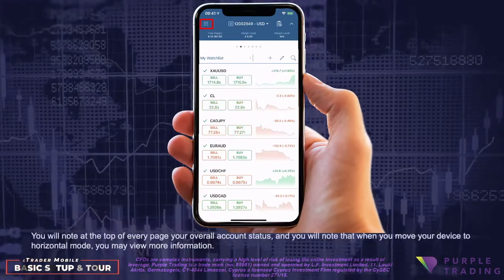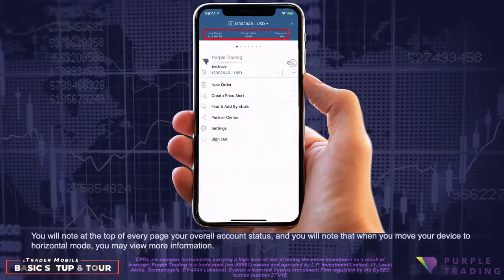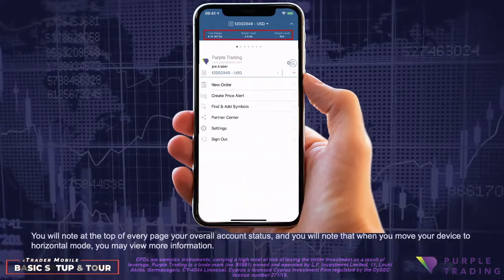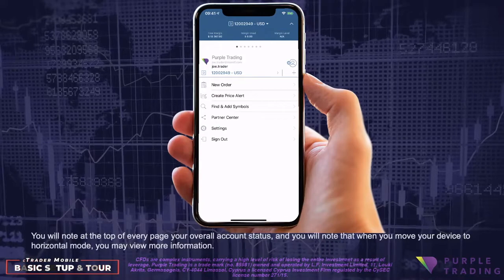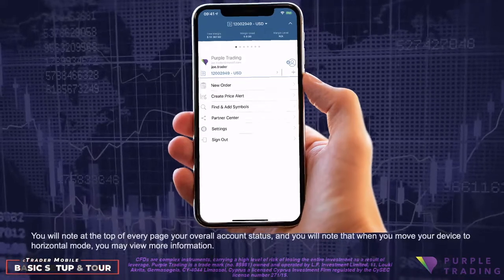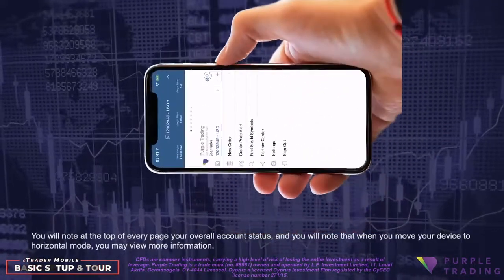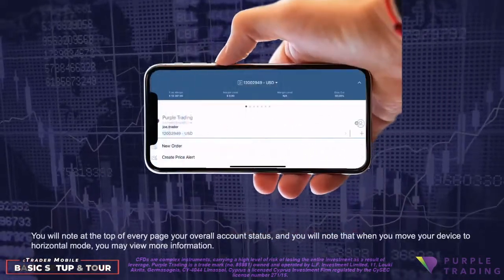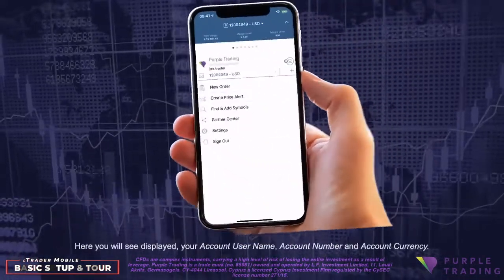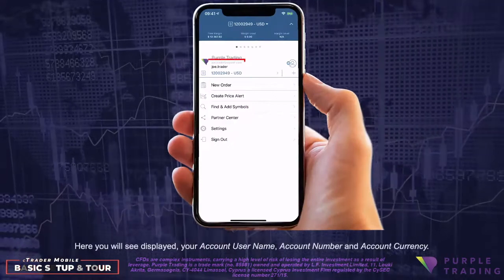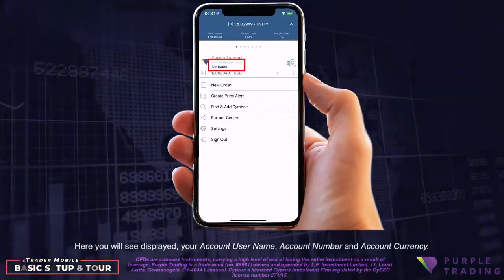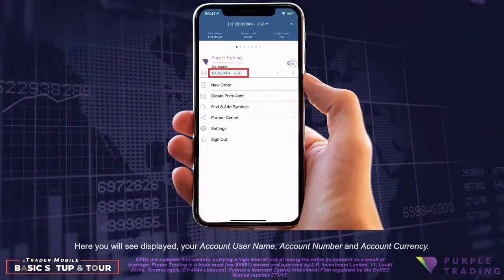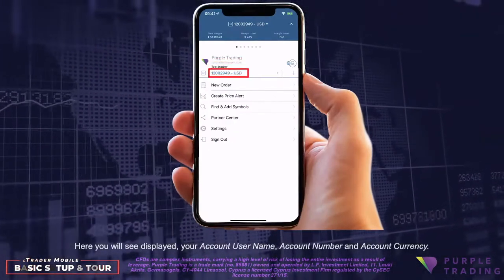You will note at the top of every page your overall account status, and you will note that when you move your device to horizontal mode, you may view more information. Here you will see displayed your account username, account number, and account currency.